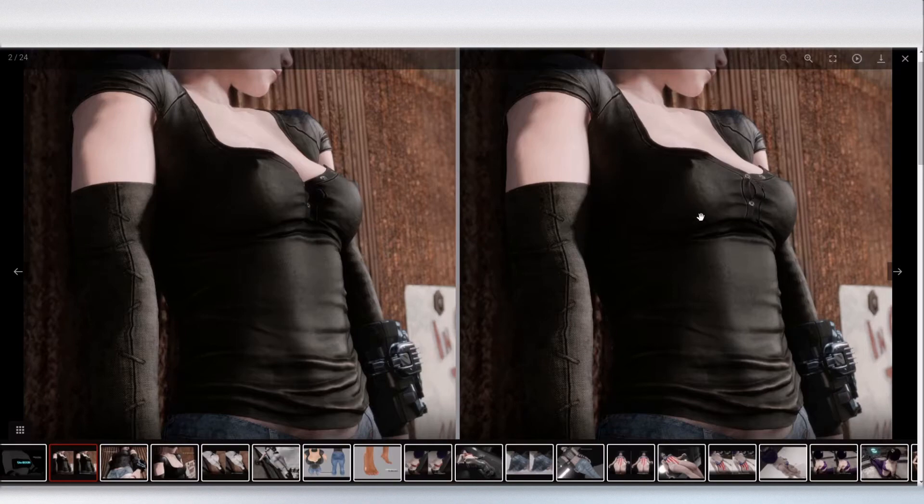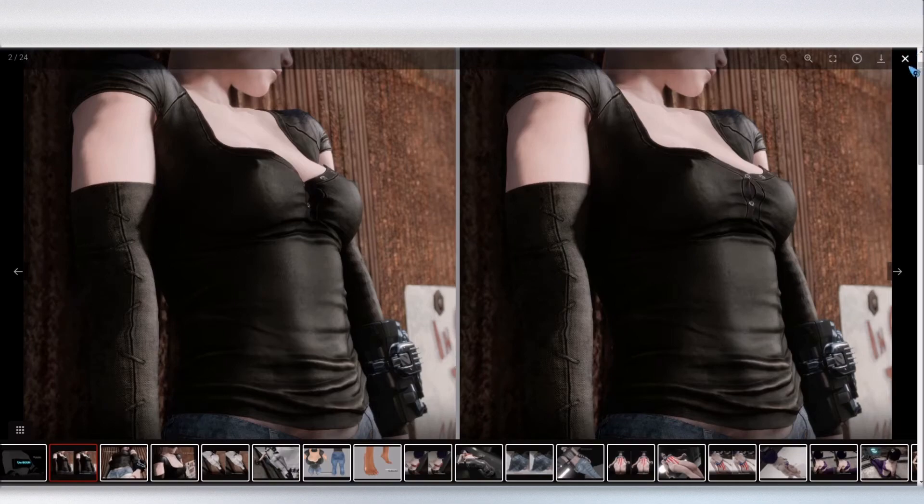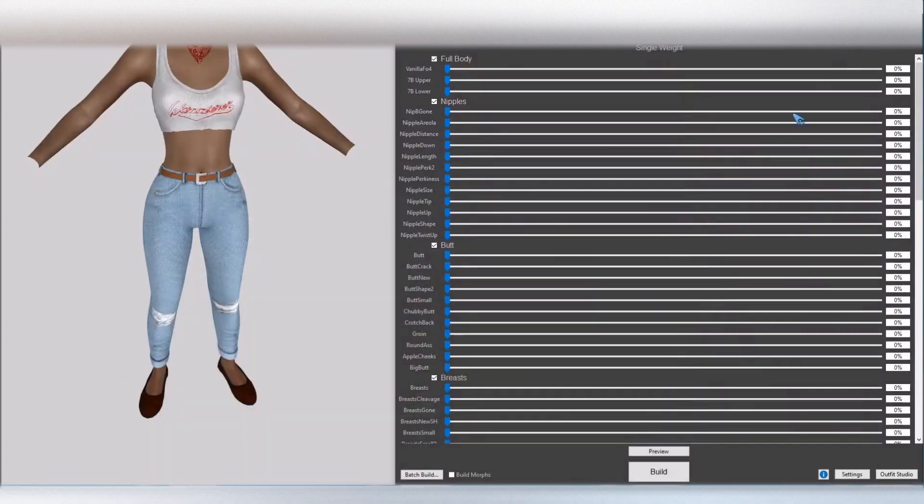As you can see here, there's a dip right there, and then in the uniboob section there is no dip. It lays across the breast normally. So I'm going to show you how to use that.